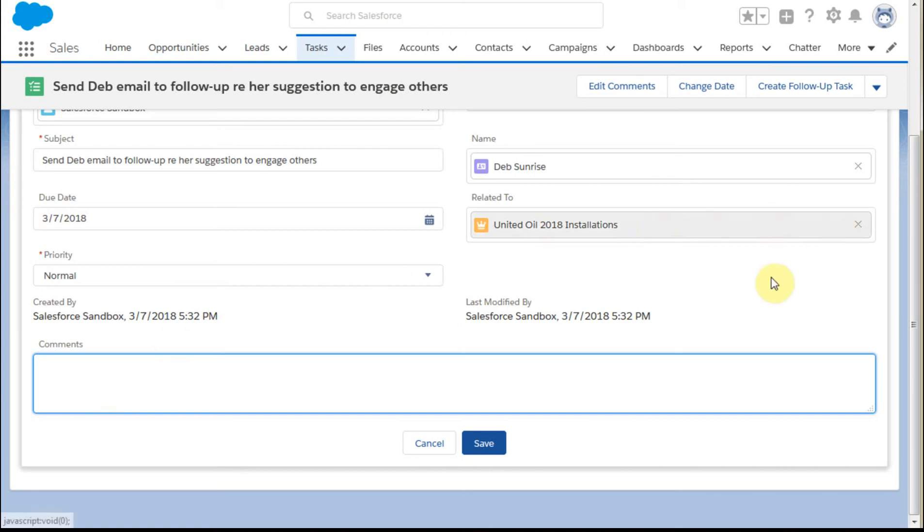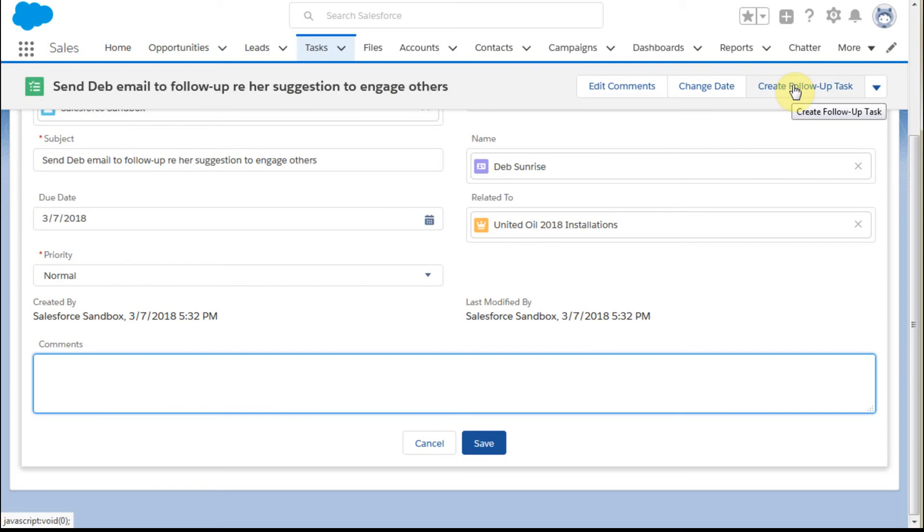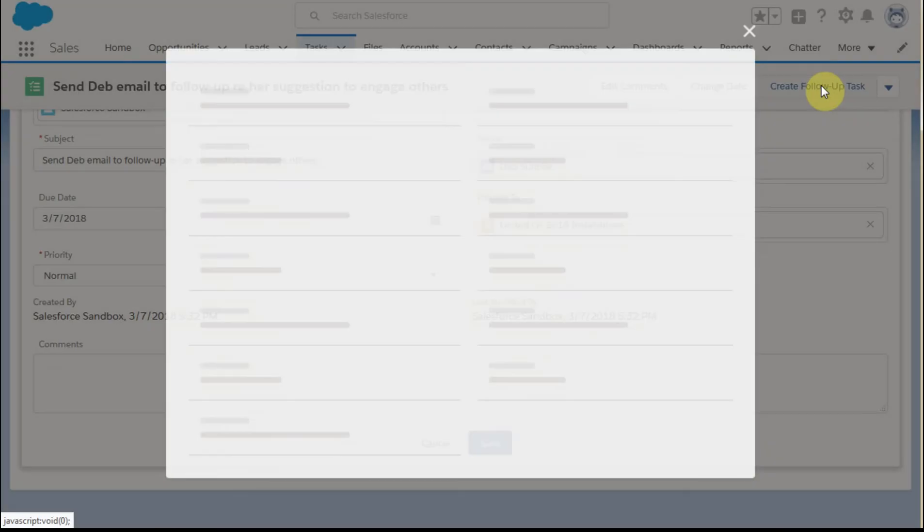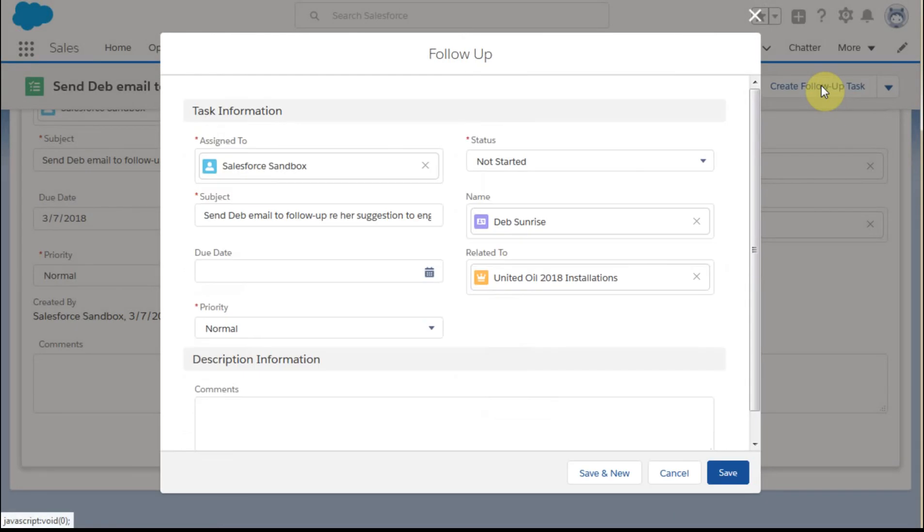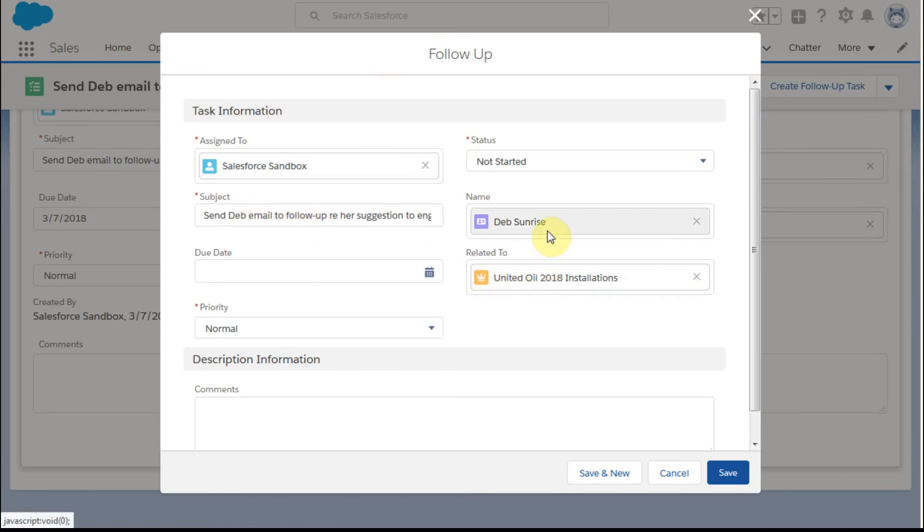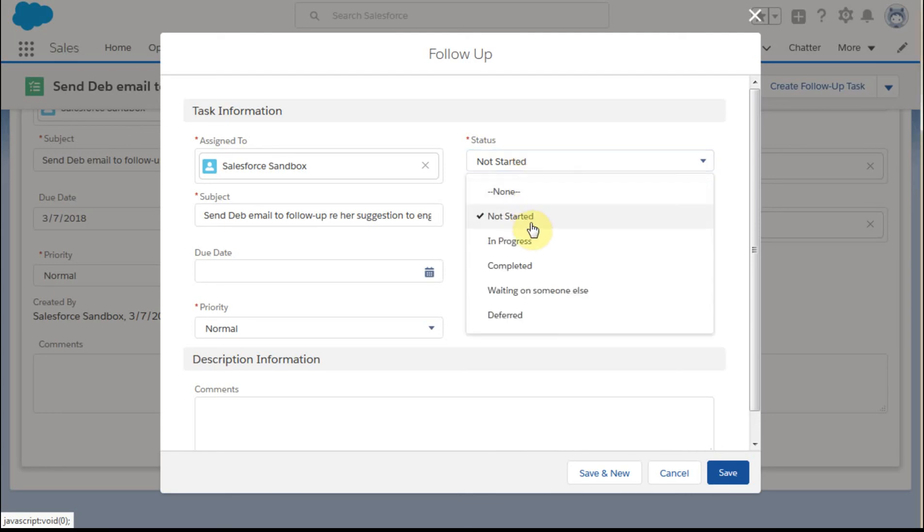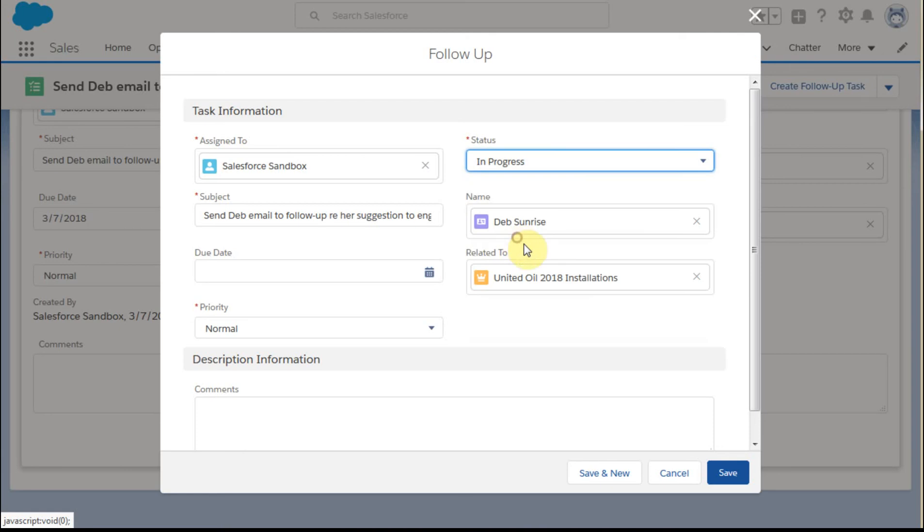We can create a follow-up task as well. We've got this scheduled for Deb. If we click follow-up, it inherits the subject, the related opportunity, and the contact.